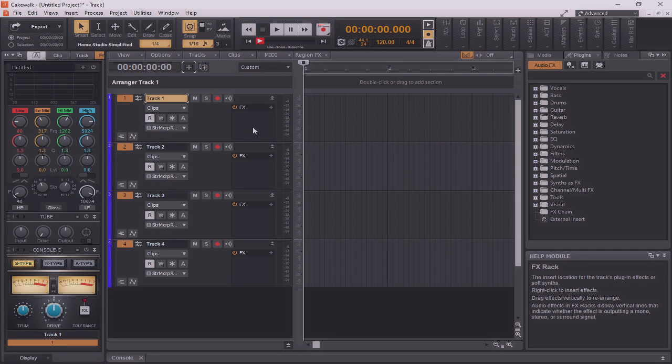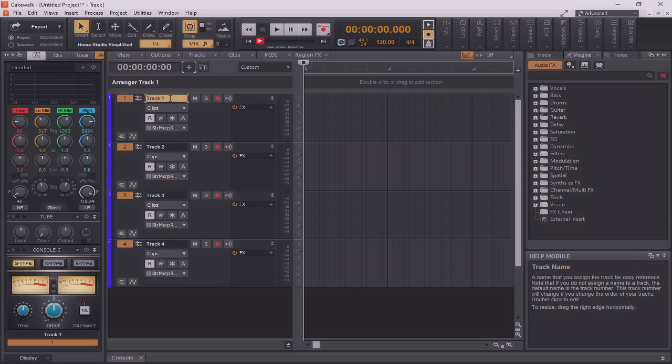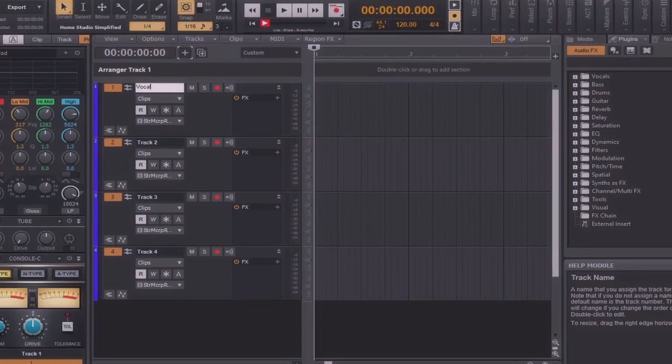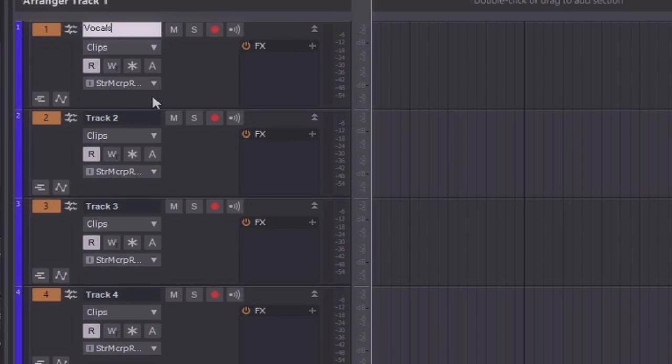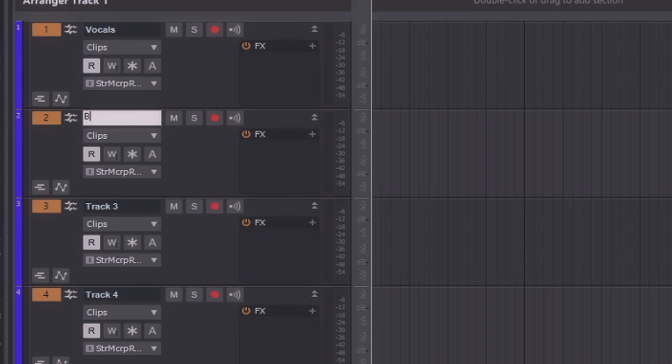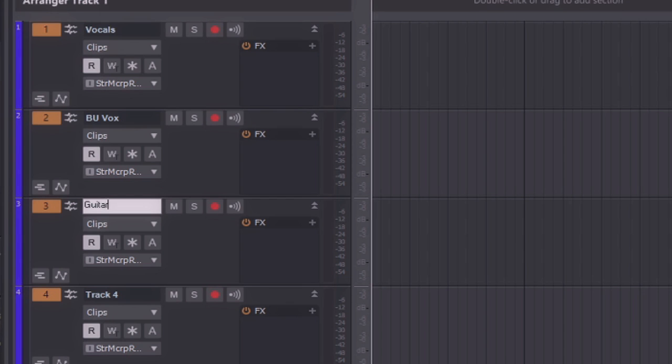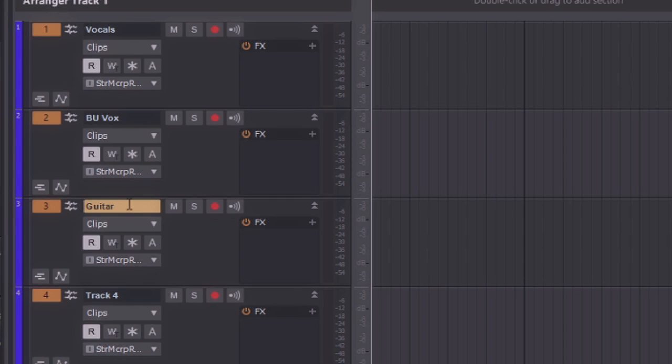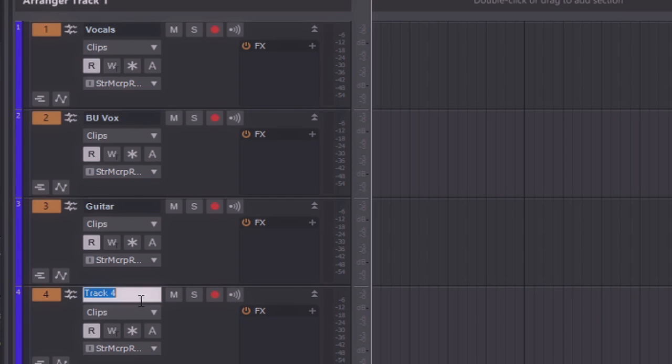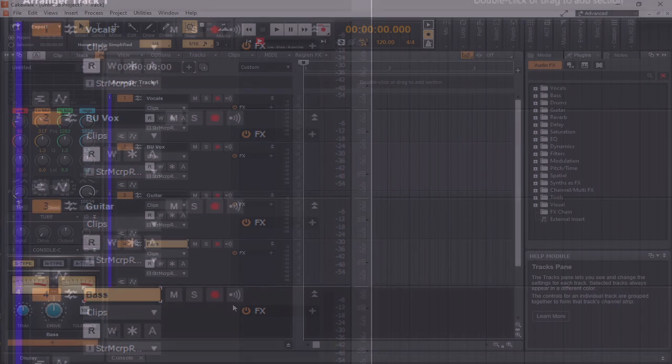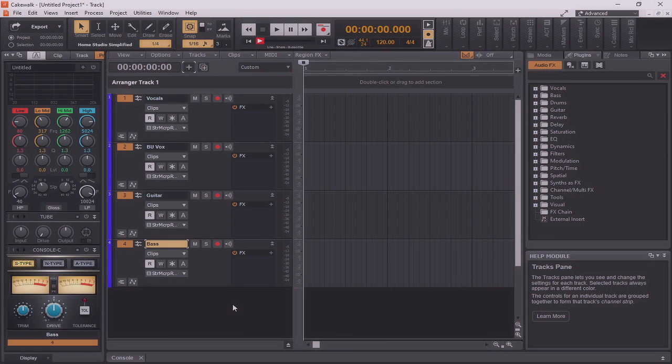Now let's say I'd like to name these tracks. So in this example, you can see I've inserted four tracks. I've named them accordingly.